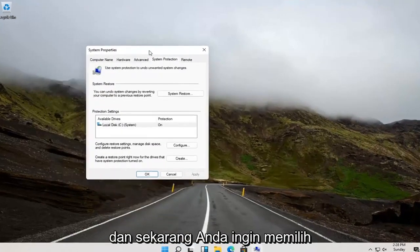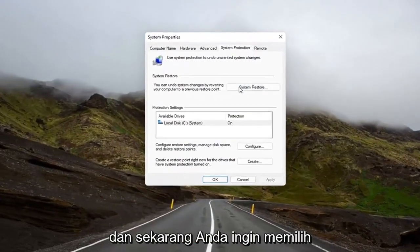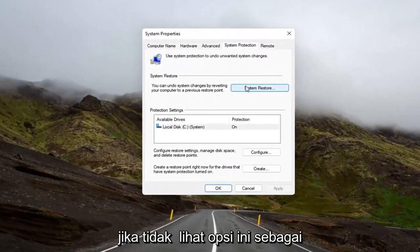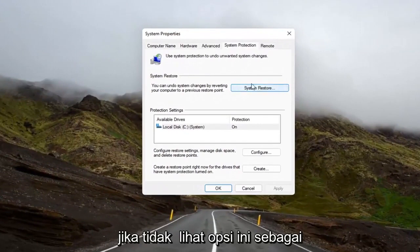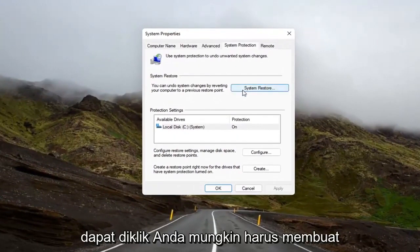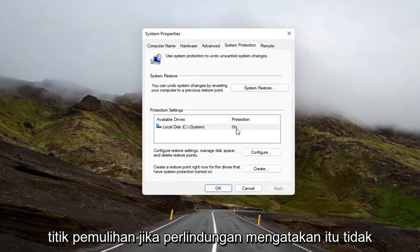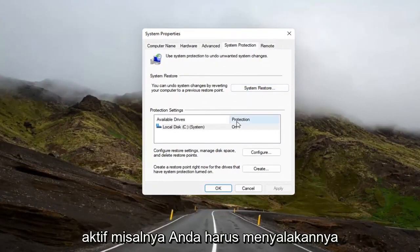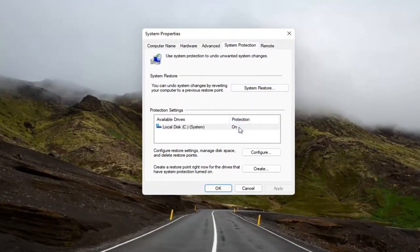Now you want to select the System Restore button up here. If you don't see this option as clickable, you might have to create a restore point. If protection says it's off, for example, you're going to have to turn it on.